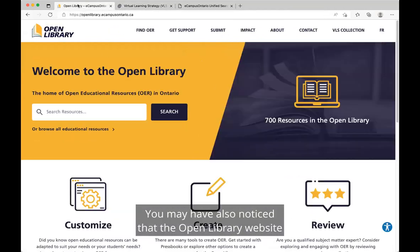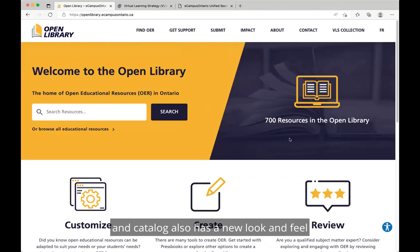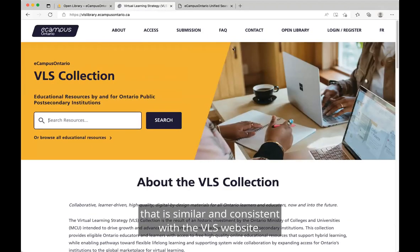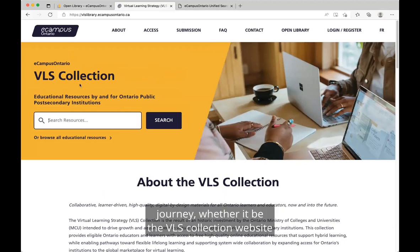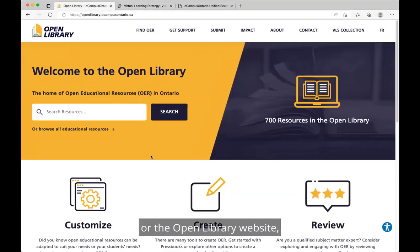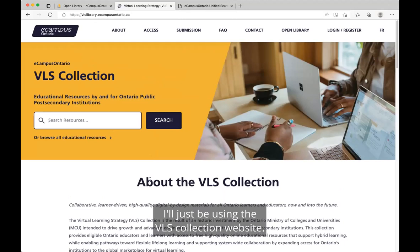You may have also noticed that the Open Library website and catalogue has a new look and feel that is similar and consistent with the VLS website. This is because no matter where you start your searching journey, whether it be the VLS Collection website or the Open Library website, you'll be using the same catalogues. For the purpose of this demo video, I'll just be using the VLS Collection website.